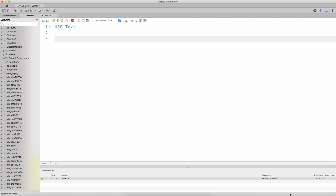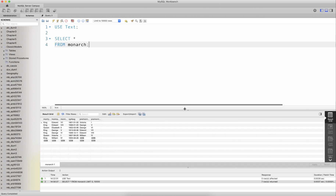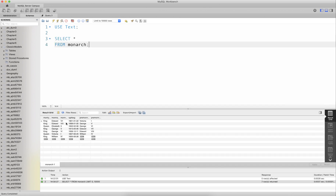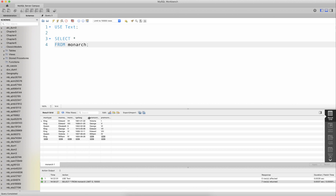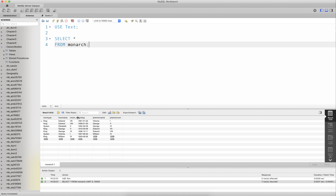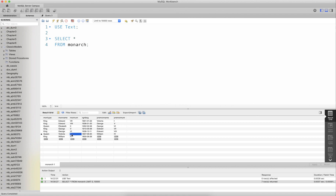Let us first look at the data of the table itself. If we select star from the monarch table, we see its contents: monarch type, monarch name, monarch number, reign beginning date, and the preceding monarch's name and number. For every monarch identified by name and number, one can obtain the predecessor monarch.